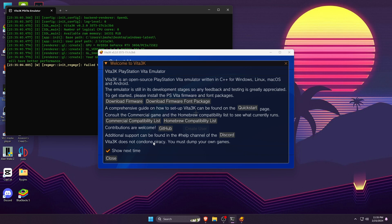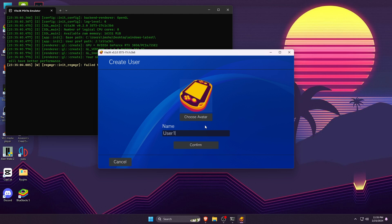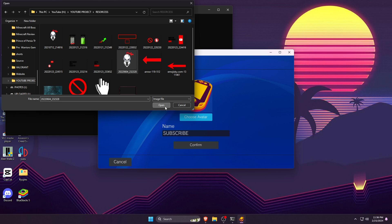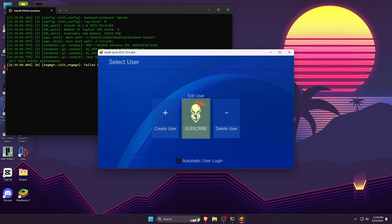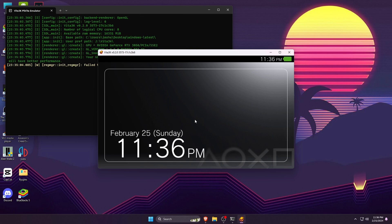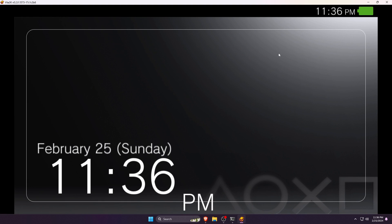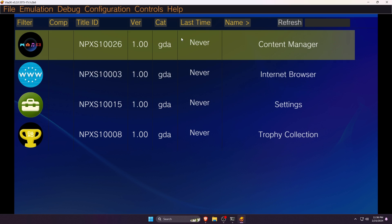So we have completed the initial configuration of Vita3K. Then Vita3K will welcome you with a big notice. Before closing it, make sure you have unticked the 'Show next time' option. Vita3K will encourage you to create a user profile. Just give a name and create a profile. Don't forget to tick on automatic user login, then start the Vita3K emulator.